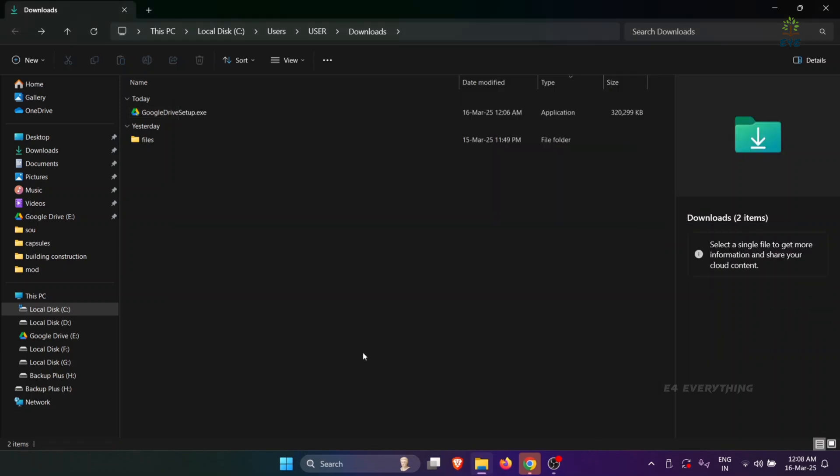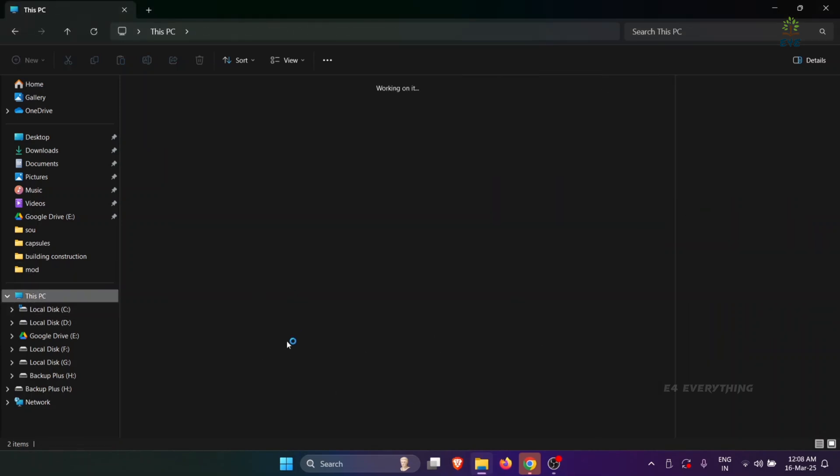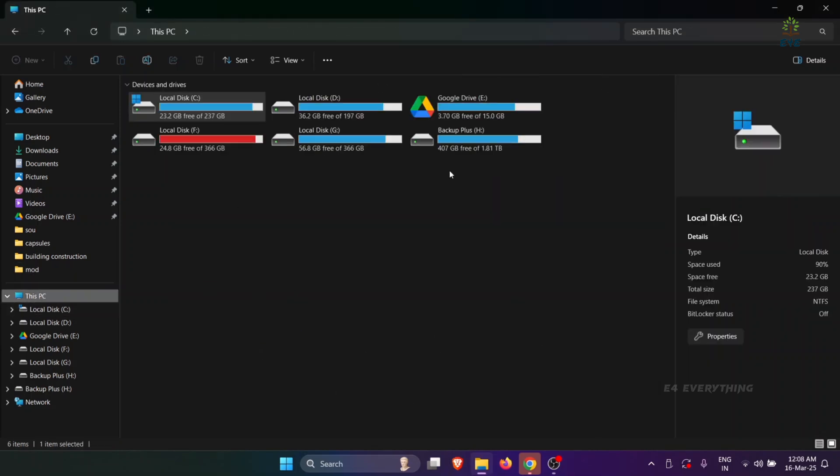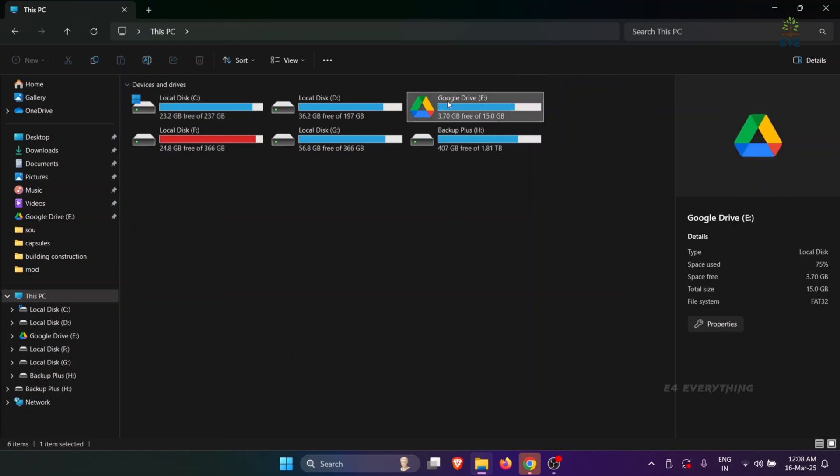After you sign in to your Google account, you can see that in this PC, your Google Drive folder will be present. And you can now easily copy and store all your files in this Google Drive.